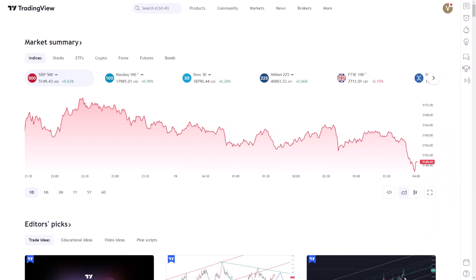Setting up alerts for Ichimoku cloud signals on TradingView is a straightforward process that enhances your trading strategy by providing timely notifications based on specific Ichimoku criteria.